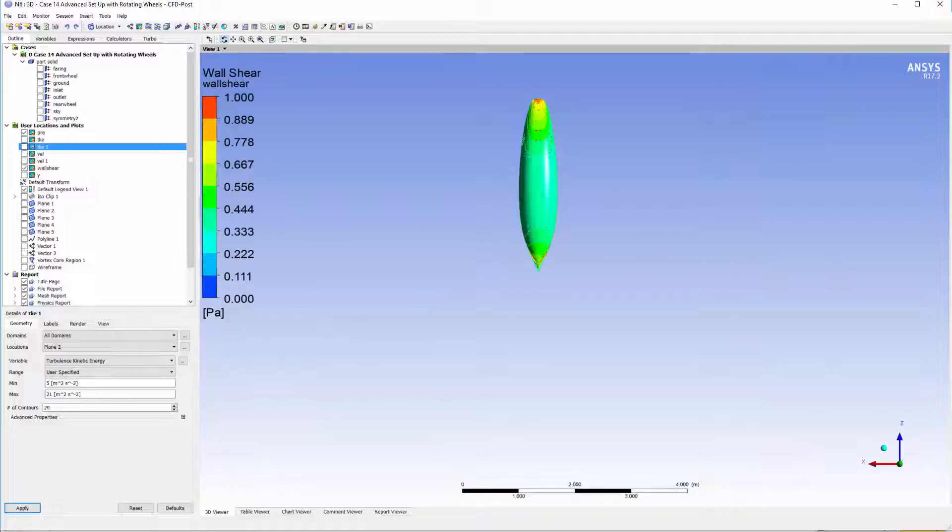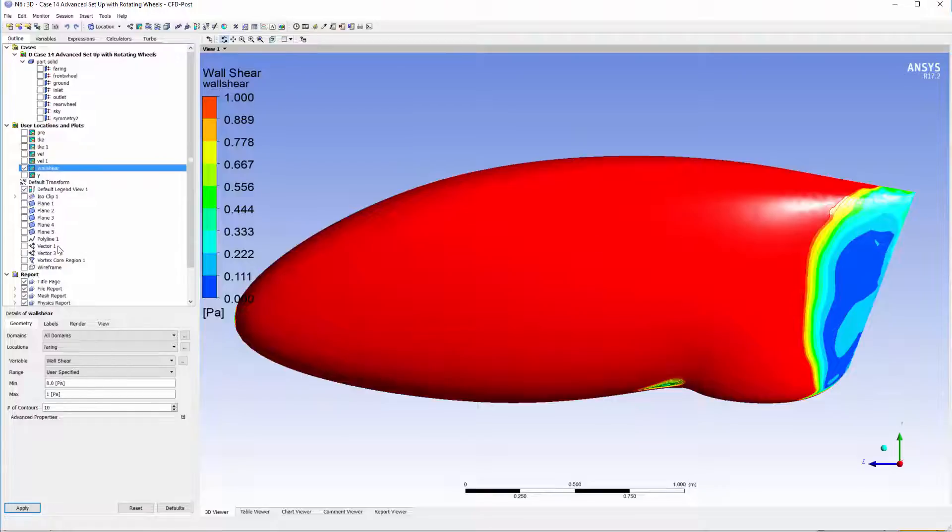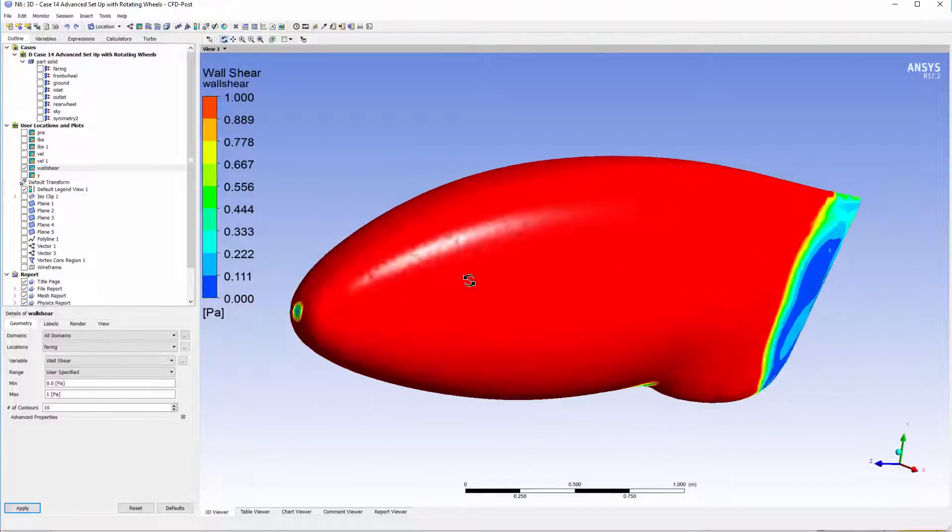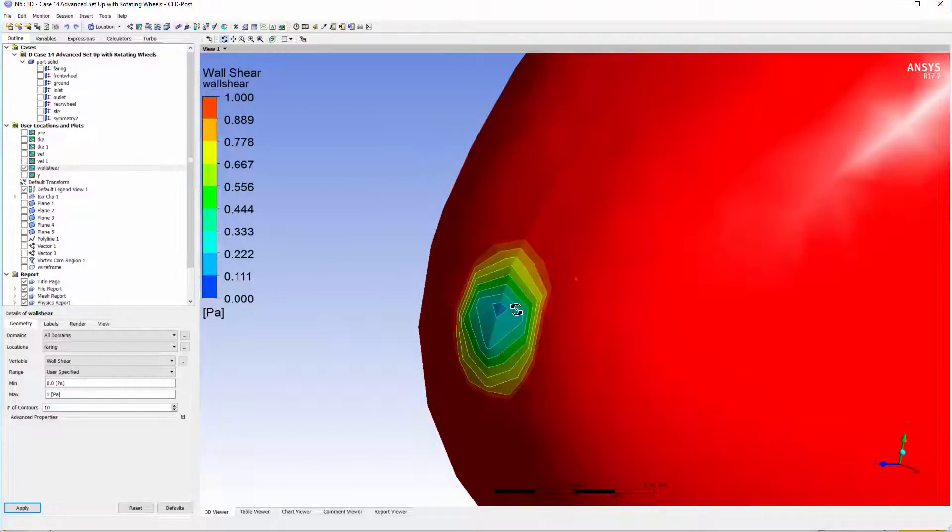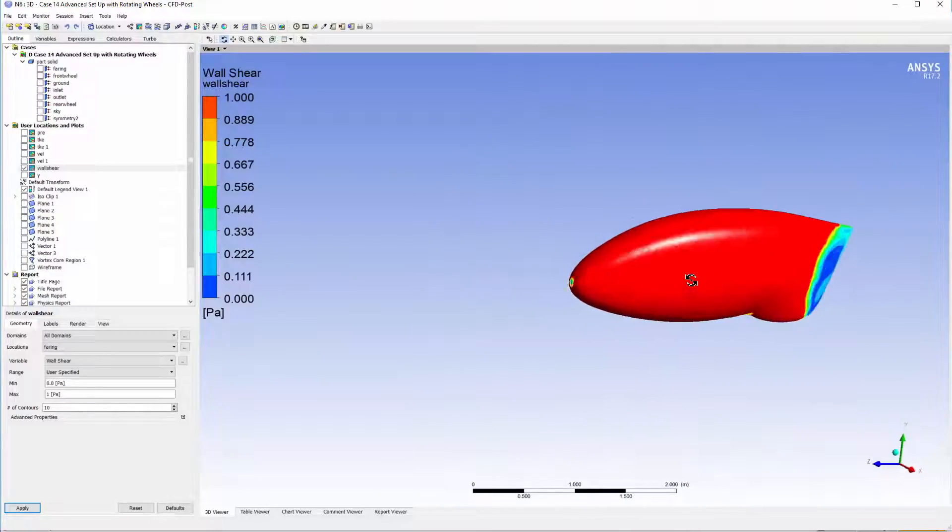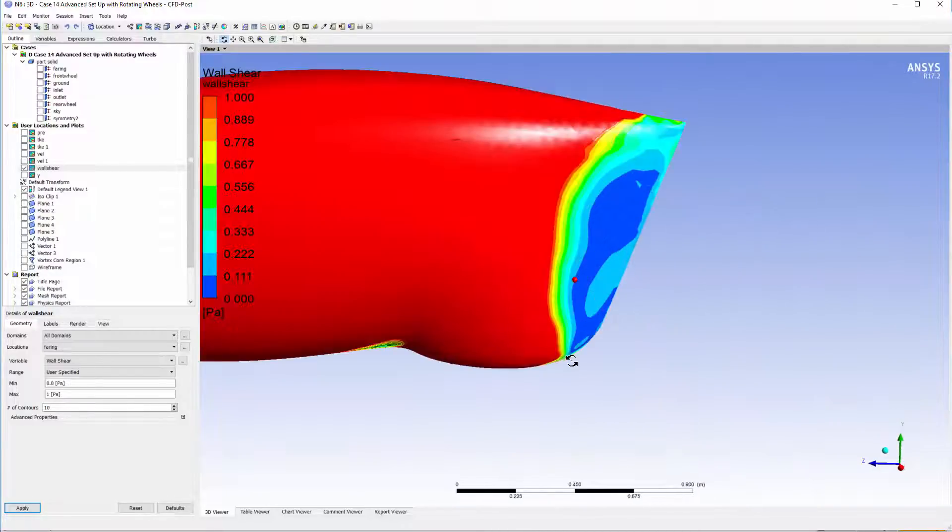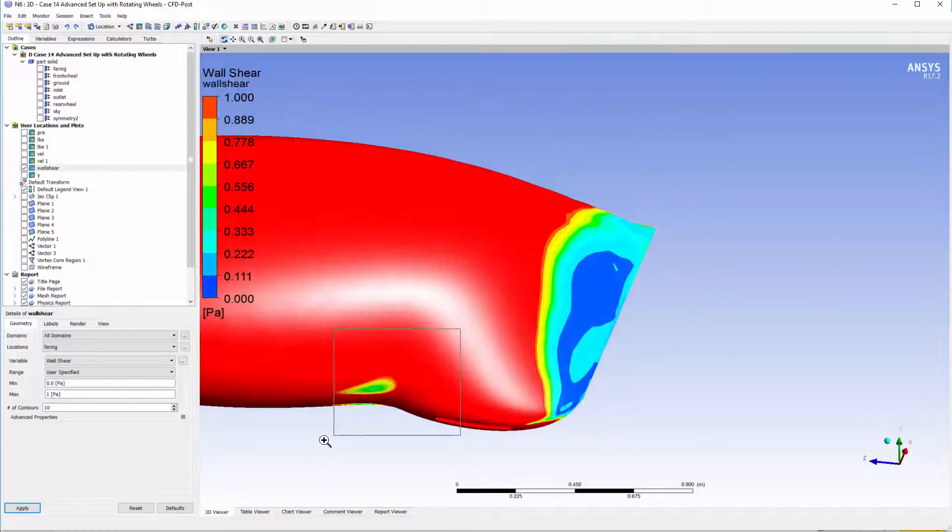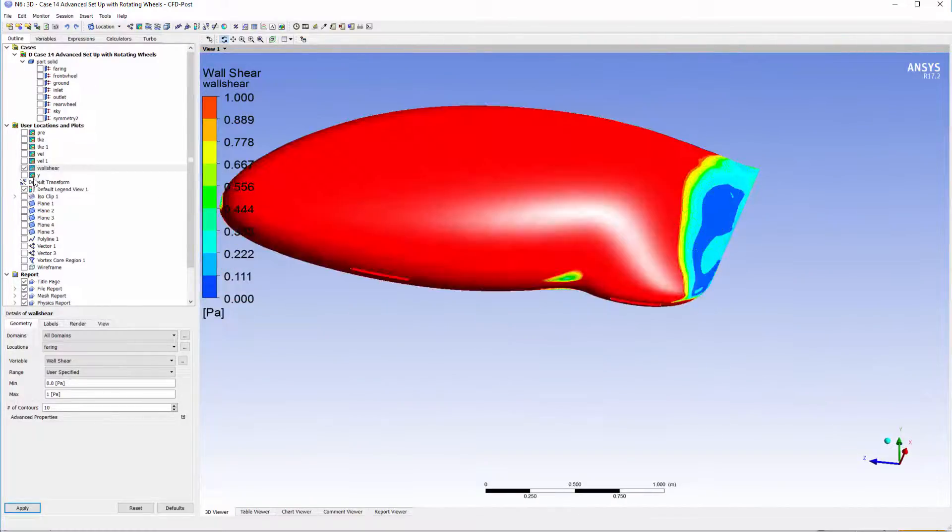Next is wall shear. By plotting the wall shear and clipping the values from 0 to 1, we can see where the flow has separated. It's 0 around the front here due to the stagnation point, but we can see towards the back that the flow is actually separated around this region towards the rear and underneath the fairing as well.